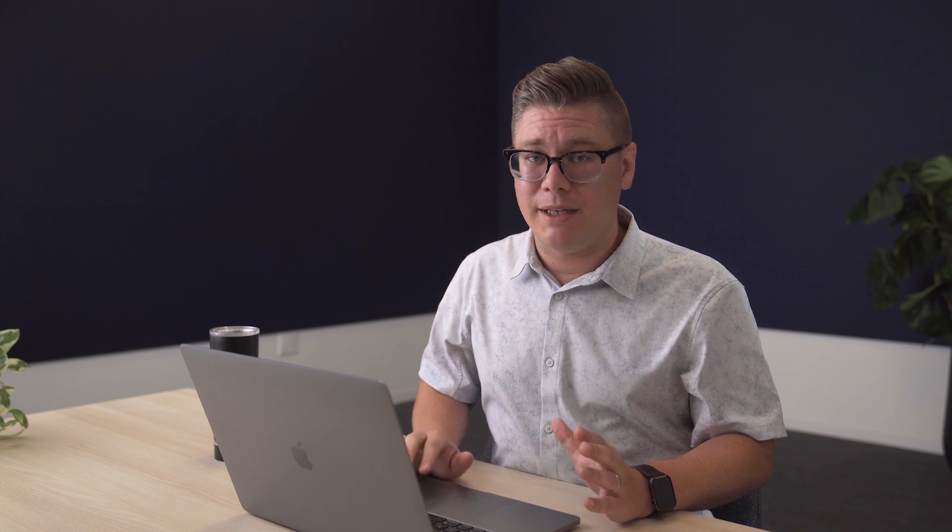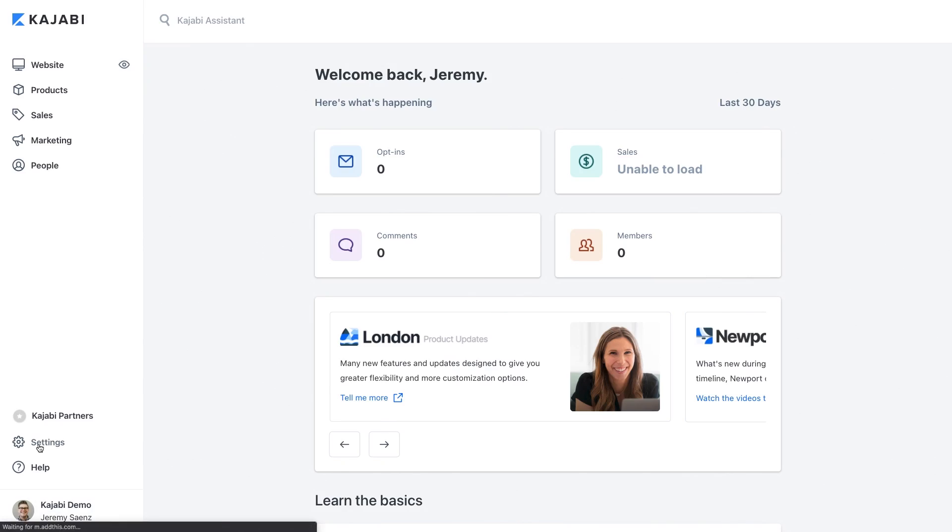So the very first thing I recommend you do when you start Kajabi is to dive into your settings. Now I know settings aren't the most exciting thing in the world but there are a few key steps here to help you set up your business for success.